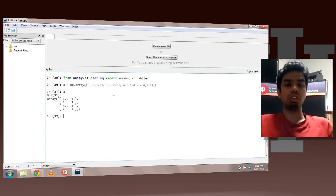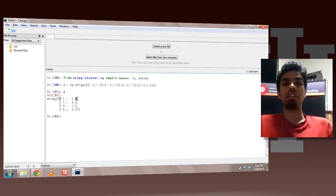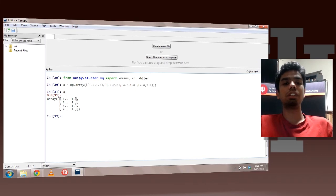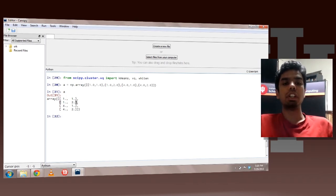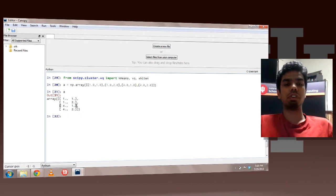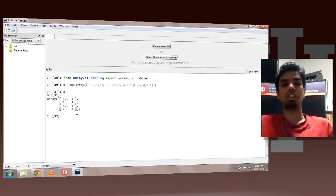So you must consider each of these as separate data points. So if you have a Cartesian space, 1, 1 is your first data point, 1, 2 is your second data point, 4, 1 is your third data point, and 4, 2 is your fourth data point.